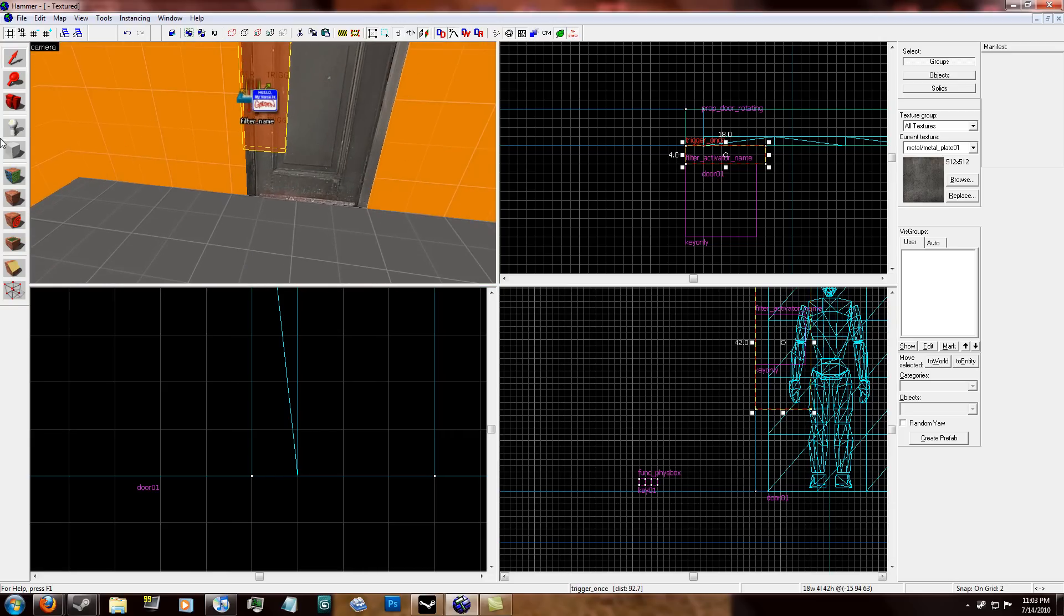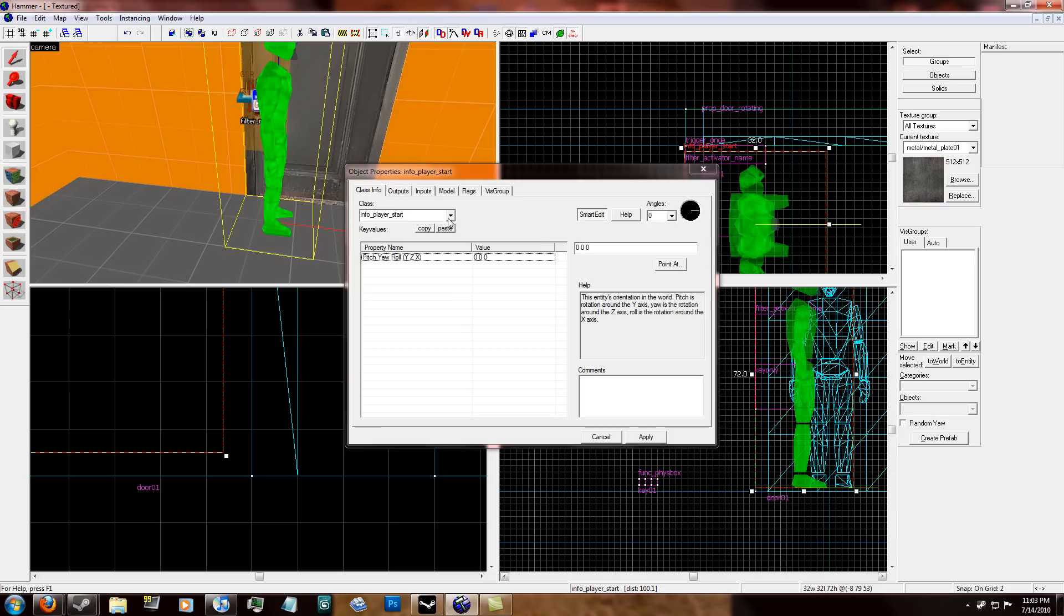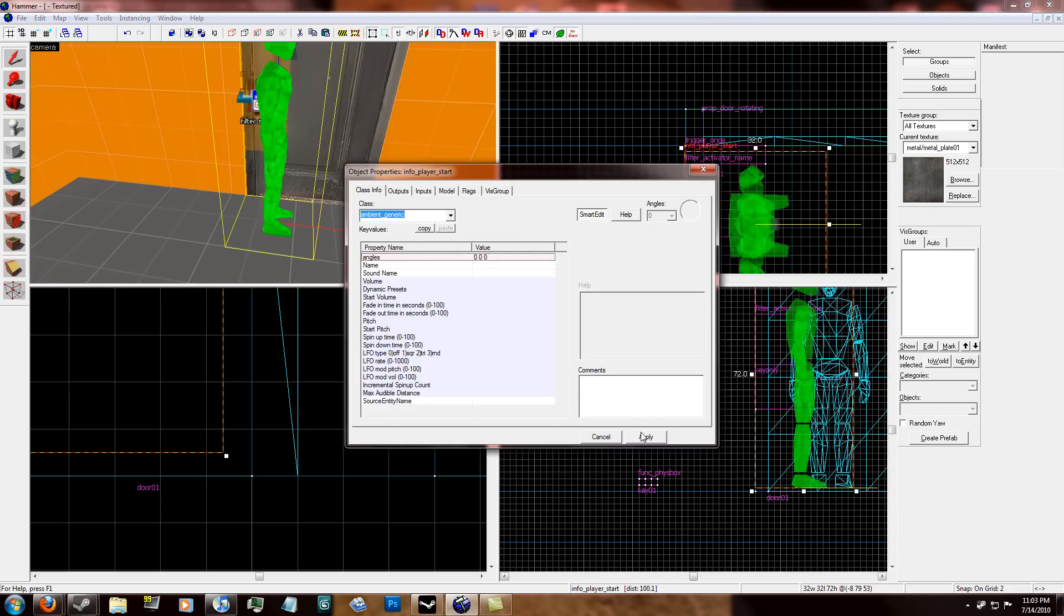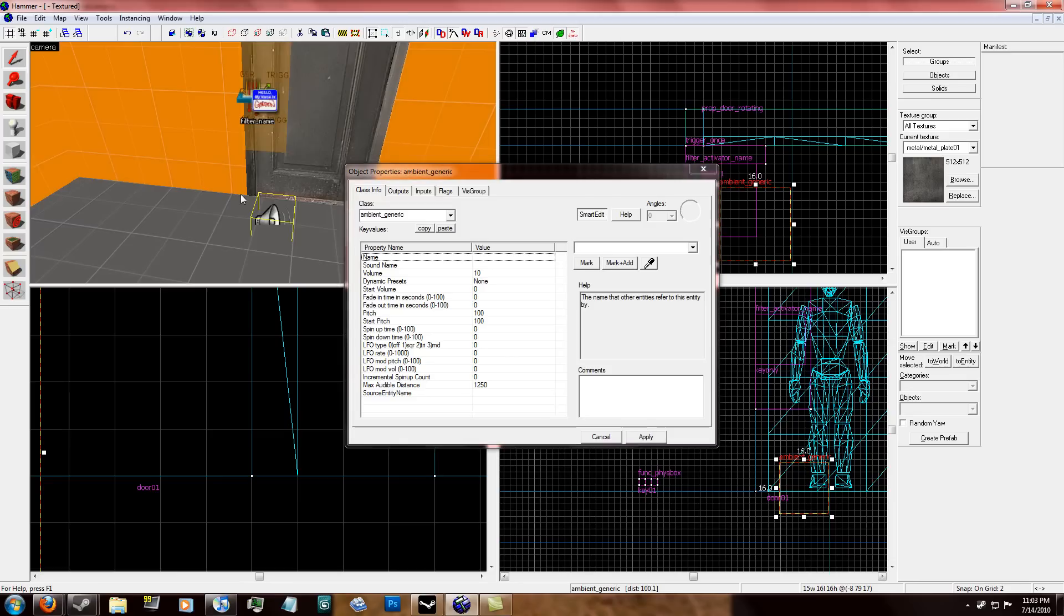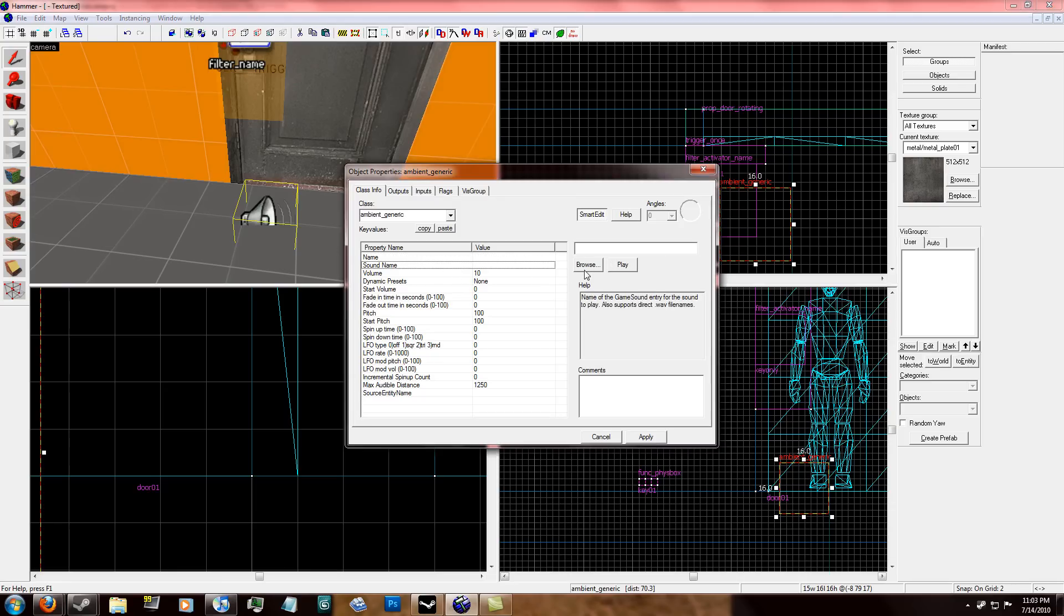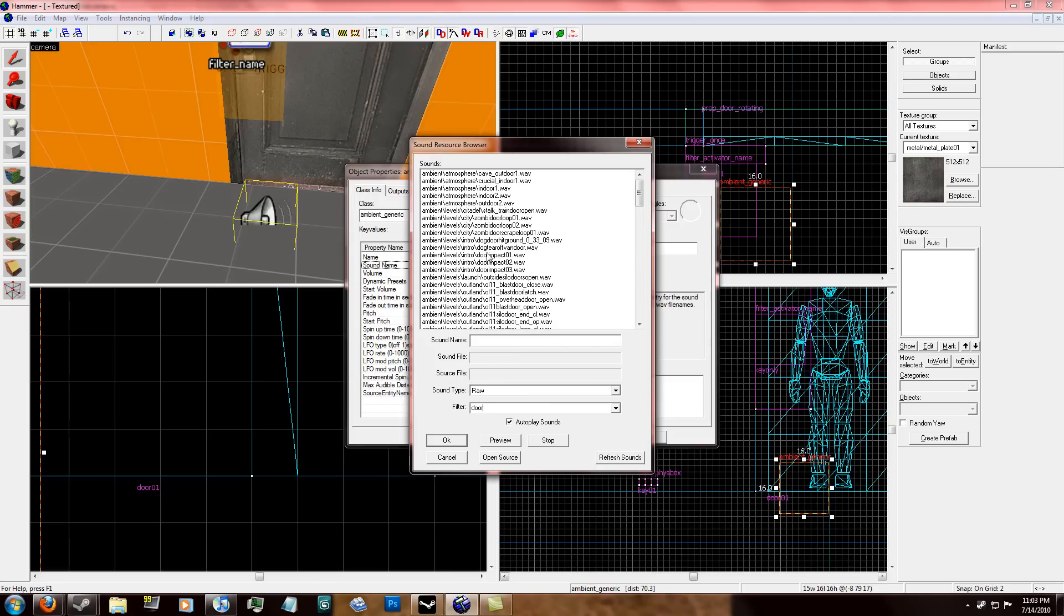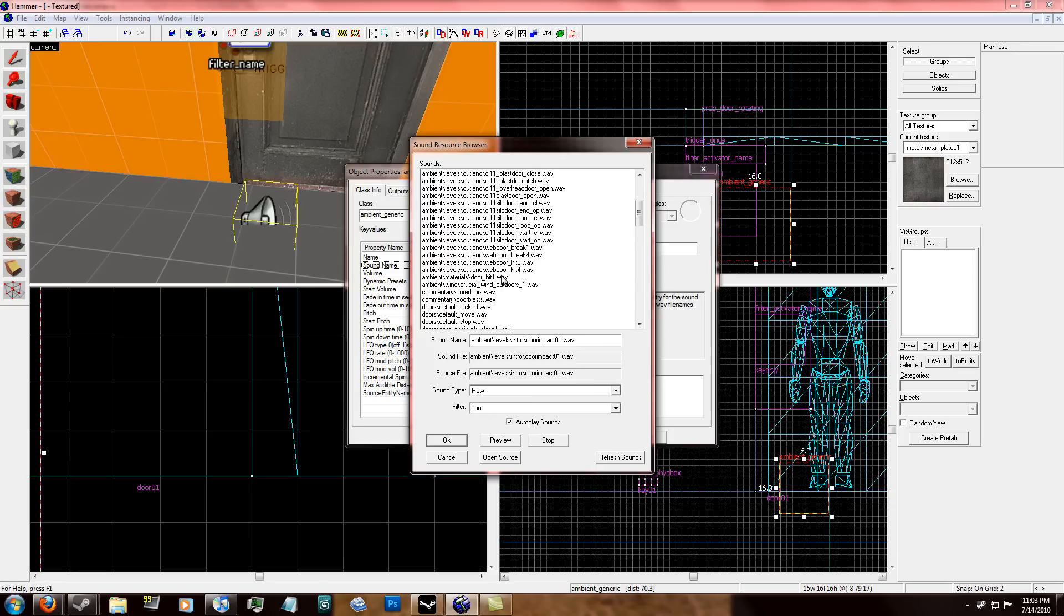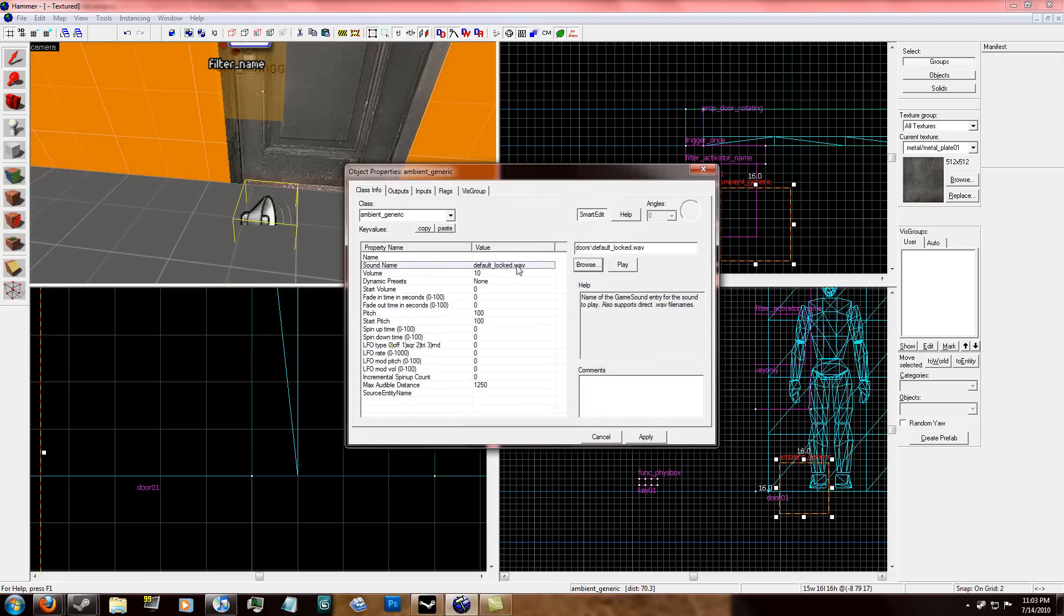And so now when you drop this key into this thing, it'll activate the door to unlock. If you want, I'm going to show you how to add a sound when you unlock the door. So I'm just going to place an ambient underscore generic in my map. It's a regular entity, not a brush entity. So remember that one. And the sound name, I think it's in the door filter. I'm not really sure. I'll have to check all the sounds.